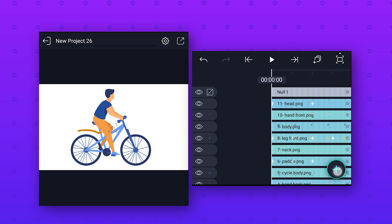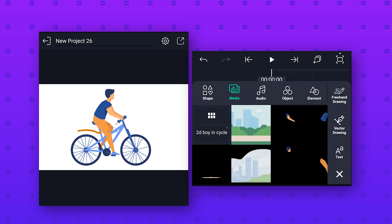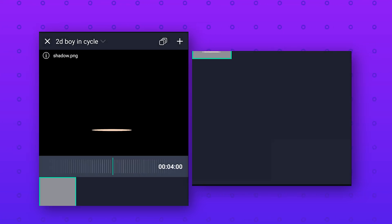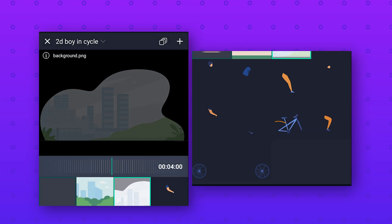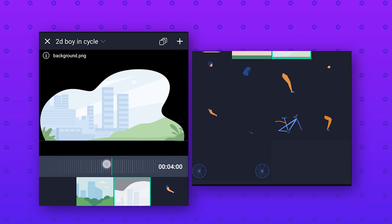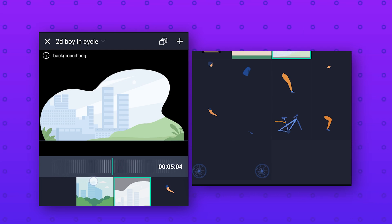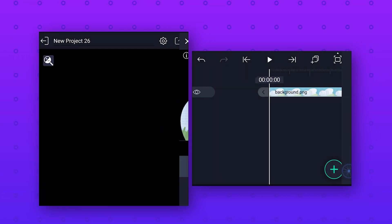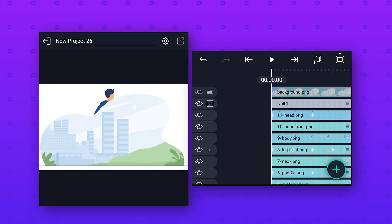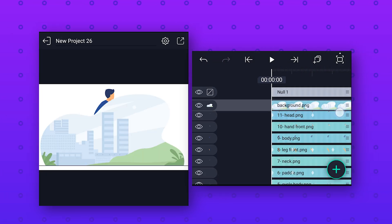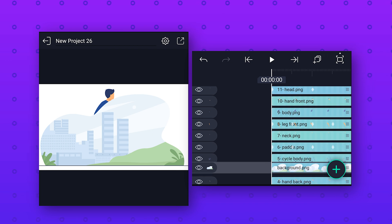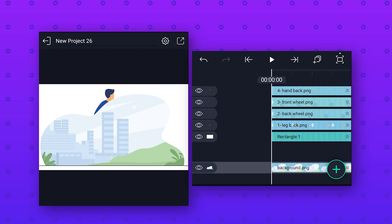Now we will import the background image. Go to Media and select the image, then change the default layer duration to five seconds and import the image. After that, drag this layer down and place it above the white background layer.